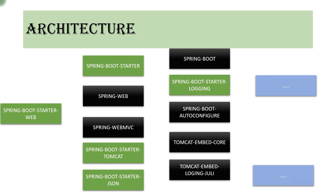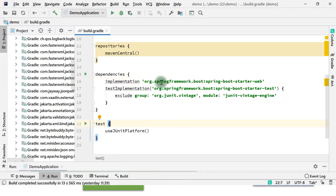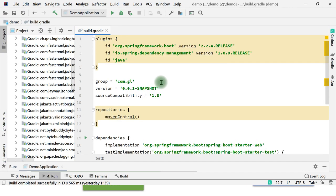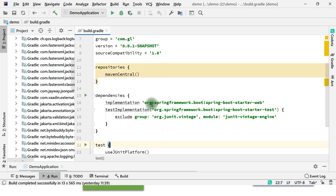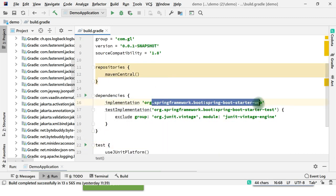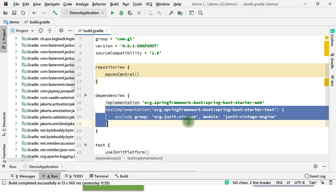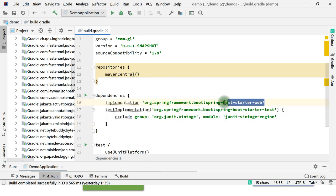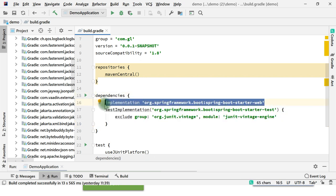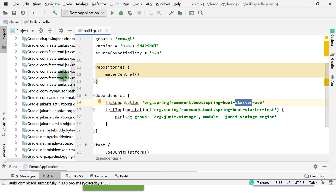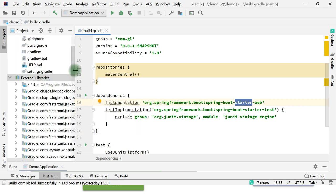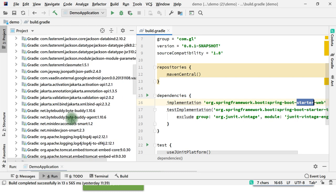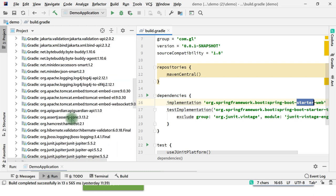Let me show you how it combines those dependencies. This is the simple Spring Boot hello world application that I explained in the previous video, and this is the only dependency that I have added. The second one is for starter test - for writing unit tests and integration tests - but for the business logic purpose, this is the dependency we need. And by adding only this dependency, it has downloaded all these other dependencies.